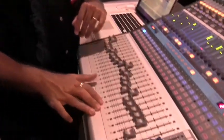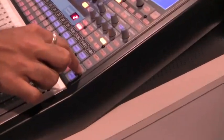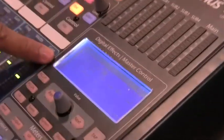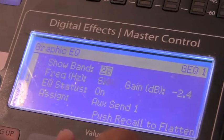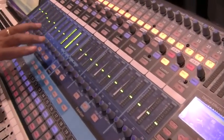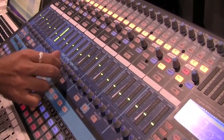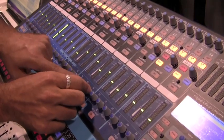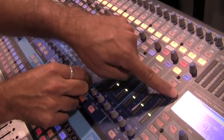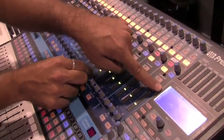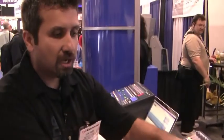Another thing added on the StudioLive 24 is eight graphic EQs, configured as four stereo or eight mono. You access them by hitting the GEQ button. When you hit that button the screen shows you which graphic EQ you're setting, and this value knob lets you scroll across the different bands. All of the encoders on the meter bridge become the graphic EQ, and any time you touch one, the screen shows you what frequency you're cutting or boosting and by how much.